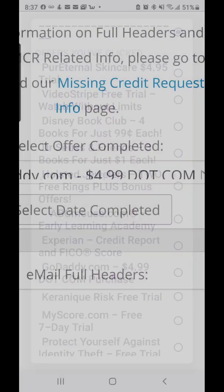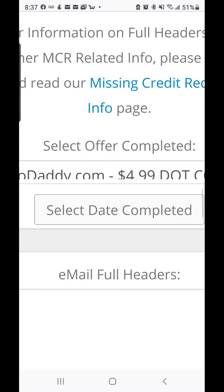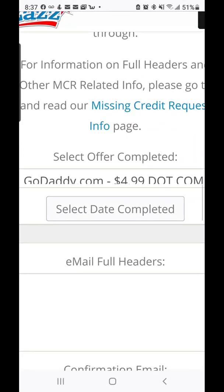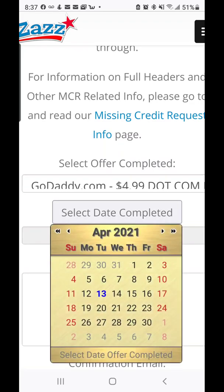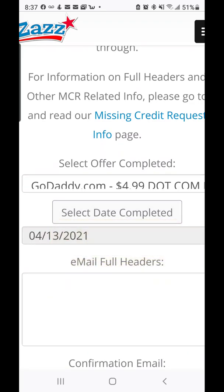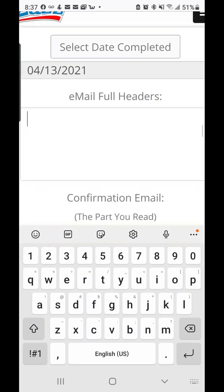When you get to the MCR form, you're going to select the offer you completed. I'm clicking a random offer because I'm not actually filing one — this is just a tutorial. Then select the date that you completed it, and then you're going to need your email full headers, which is the more complicated part.